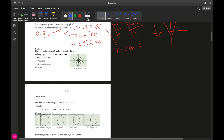Rose curves are pretty cool. They're named rose curves because of the petals they have — each loop is called a petal, so they look like flowers. There are two types of rose curves: one derived from an equation with cosine, and one derived from an equation with sine.